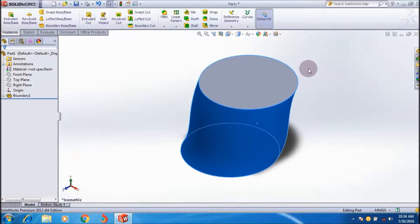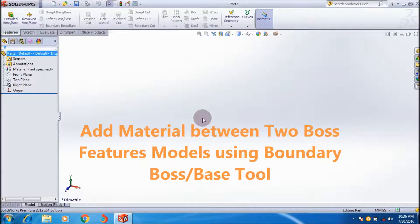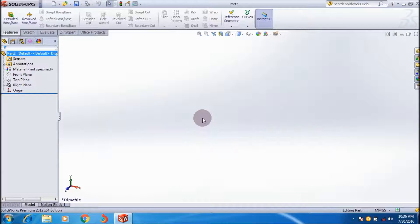This way you can create a boundary model using the Boundary Boss feature with two sketch profiles. Next I will show you how to add material between two Boss features using Boundary Boss or Base.